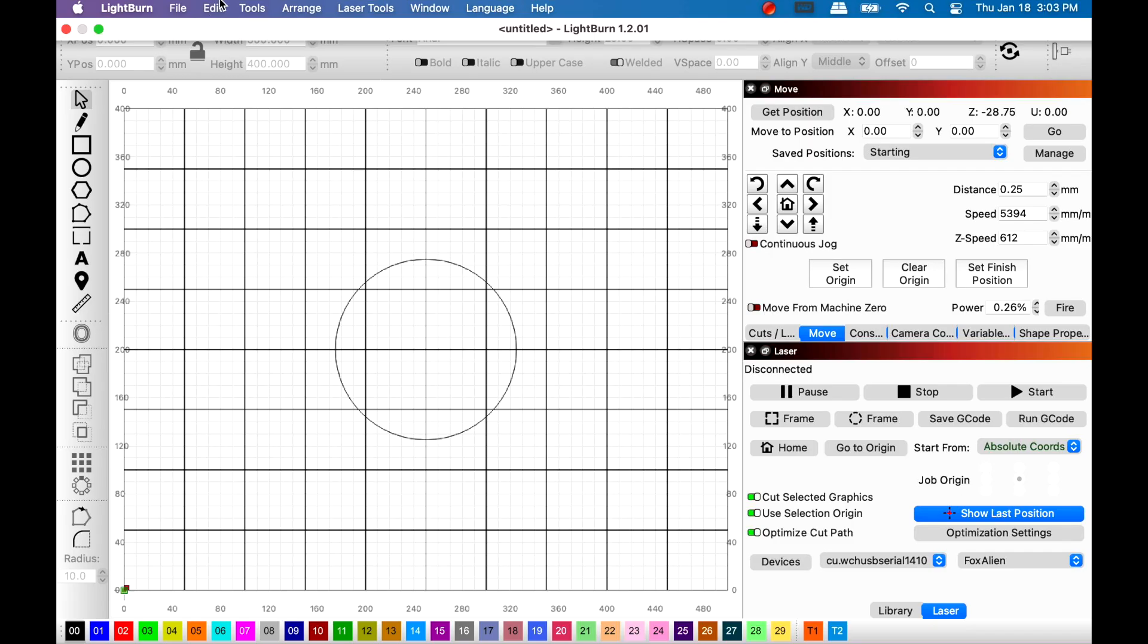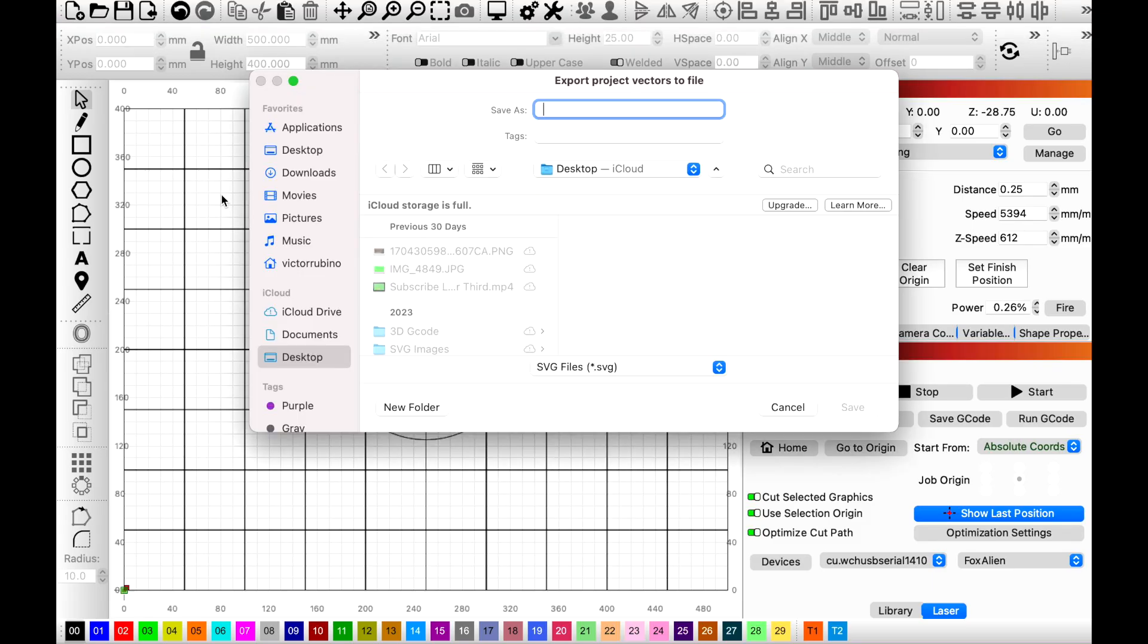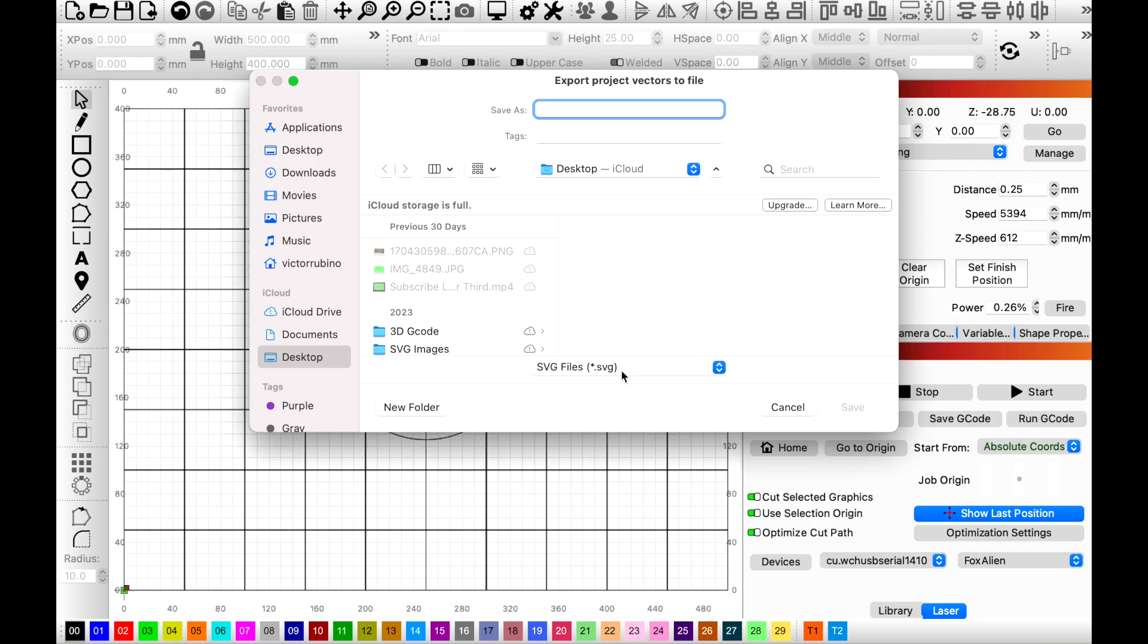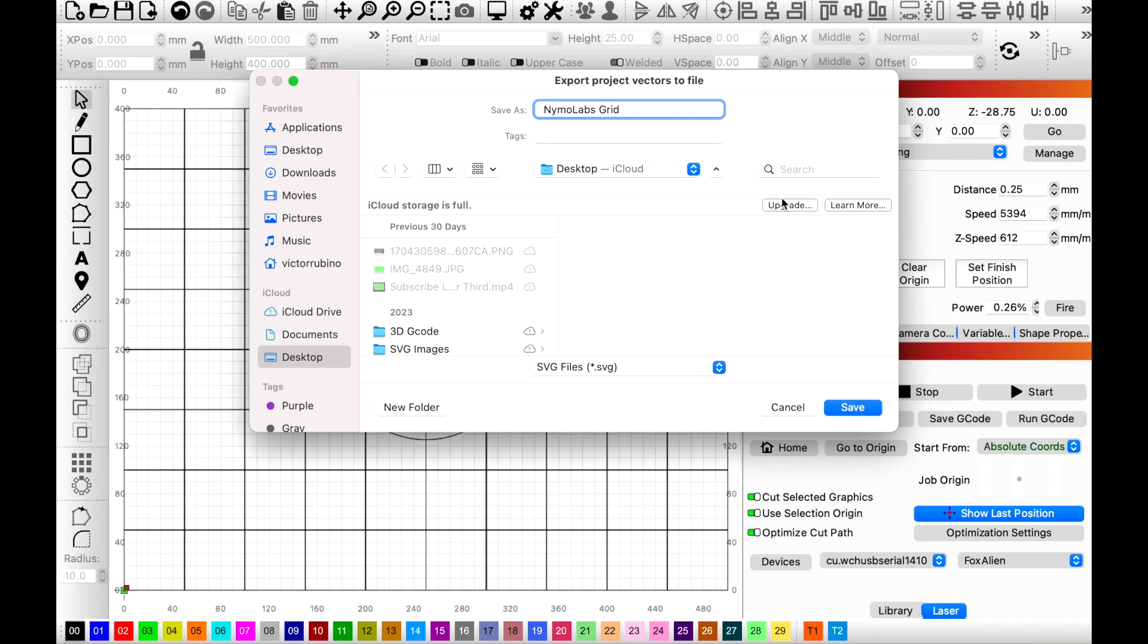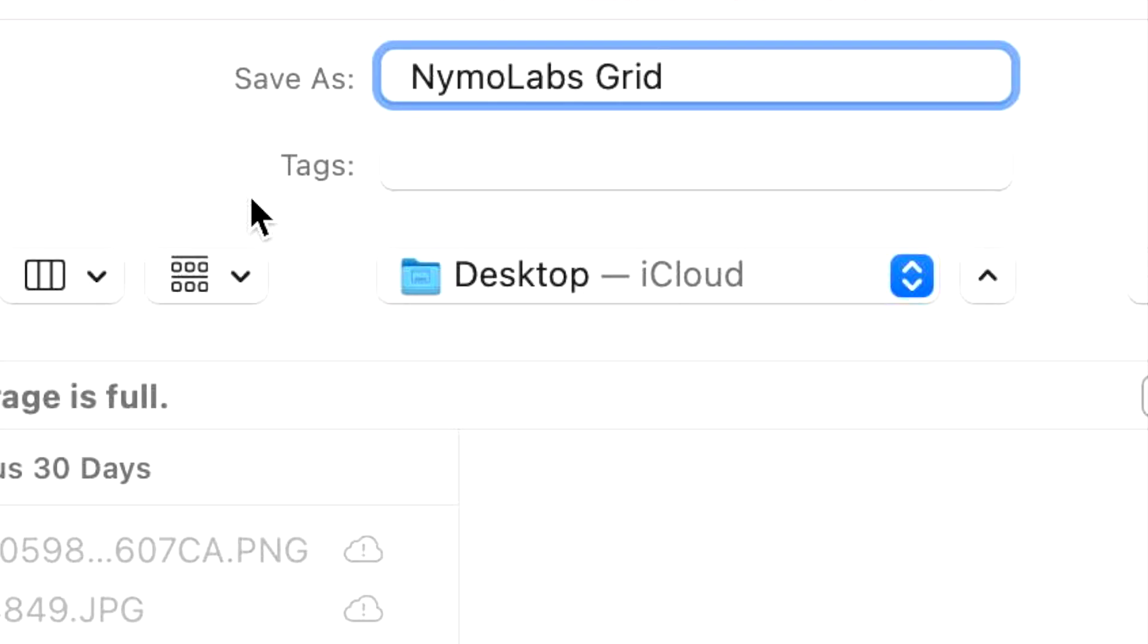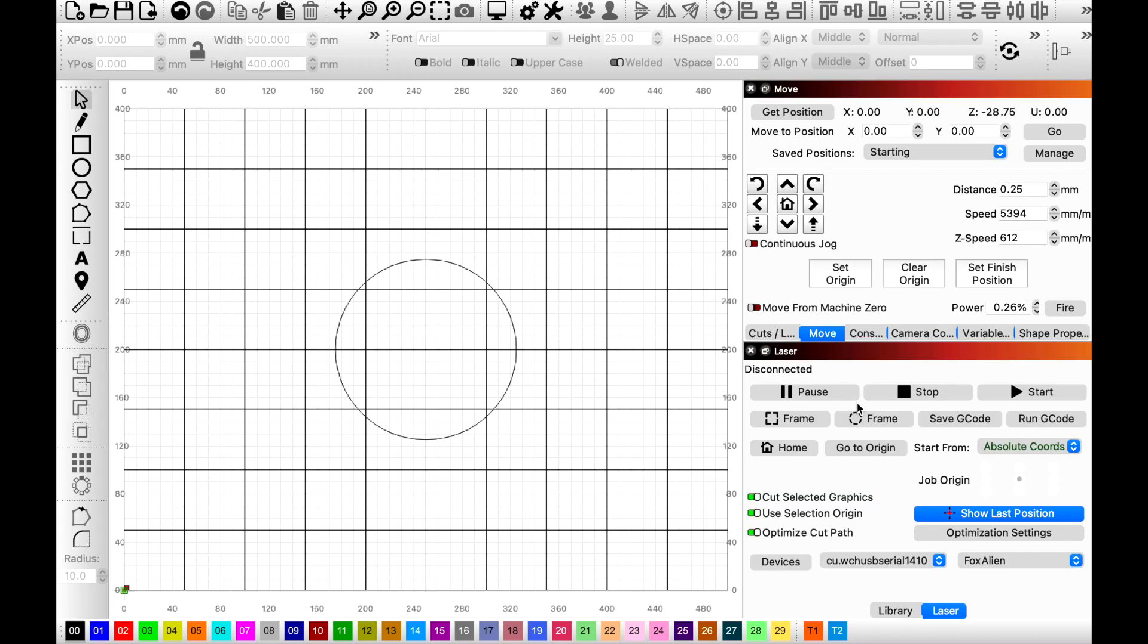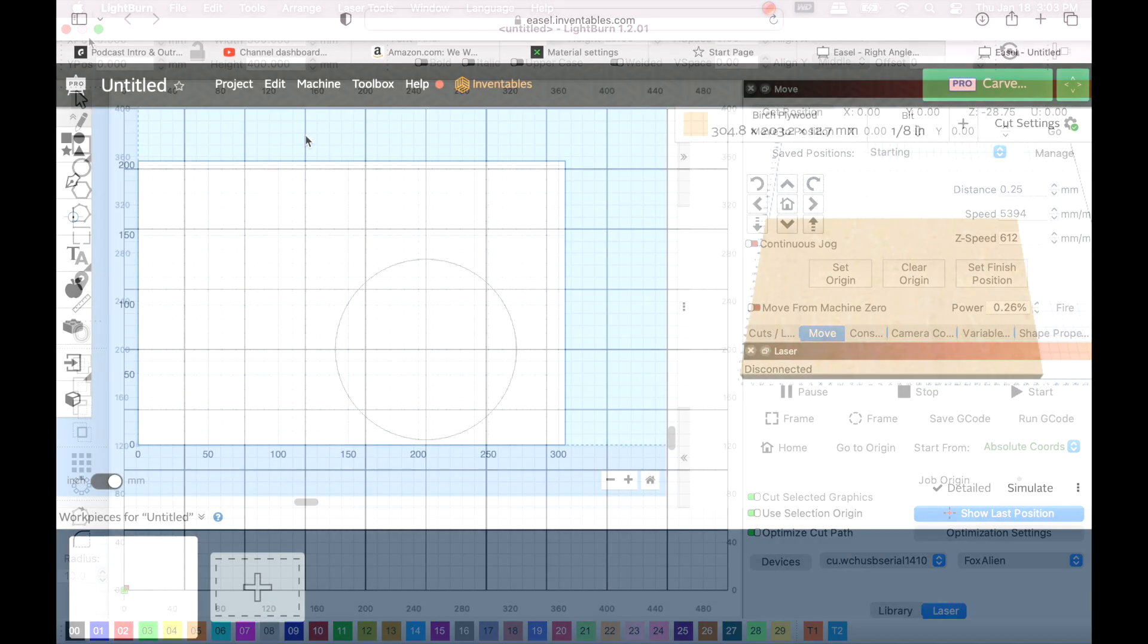So now what we're gonna do is we're gonna go to file and then we're gonna export this as an SVG file. You could see right here SVG. So let's go ahead and name it Nemo Labs Grid. There we go. And then we'll hit save and we're gonna do it right to the desktop. We'll hit save and we're good. So now let's go ahead and close Lightburn. Let's go ahead and open up our Easel program to get this cut.